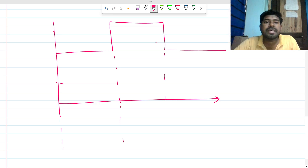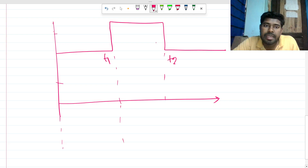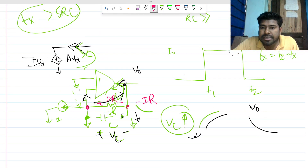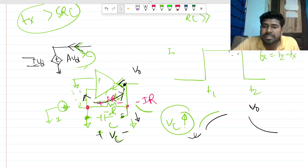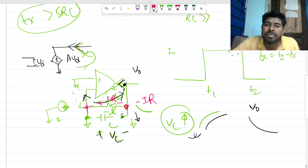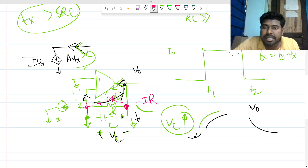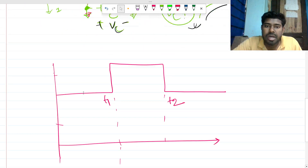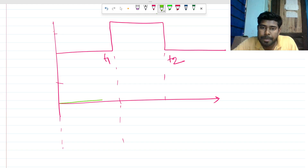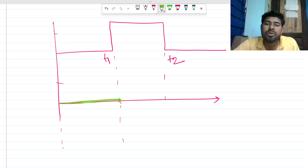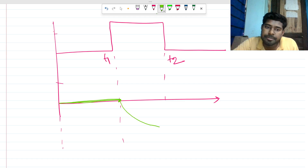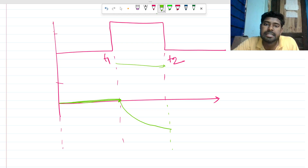So V_out can be drawn as follows: up to t_on, the current is zero, meaning open circuit, so V_out is zero. The IR drop is zero and the negative feedback holds the output at ground. From t1 onward, V_out decreases exponentially down to minus I₀R. This continues until t2, assuming t_x is sufficiently larger than RC.